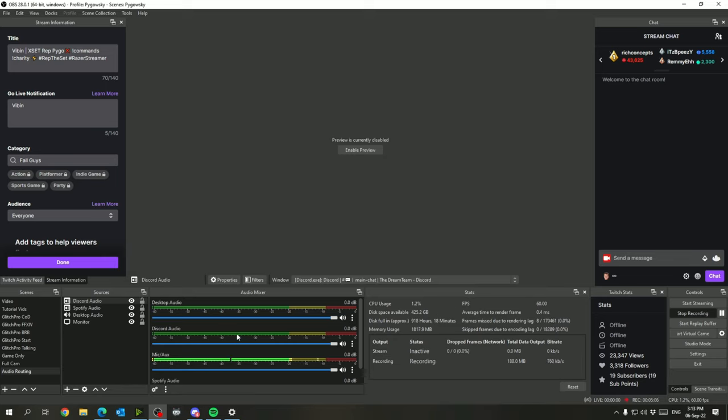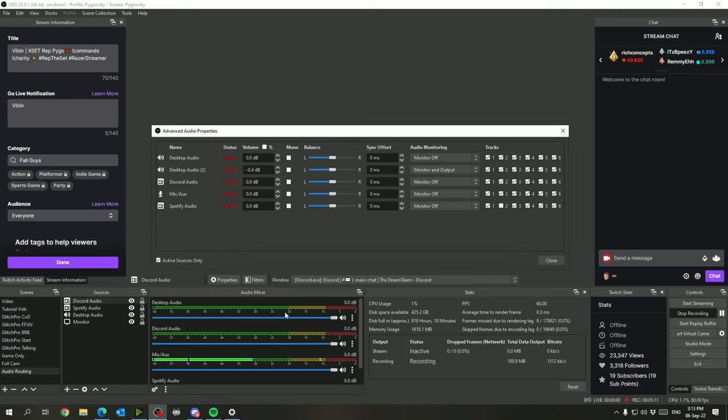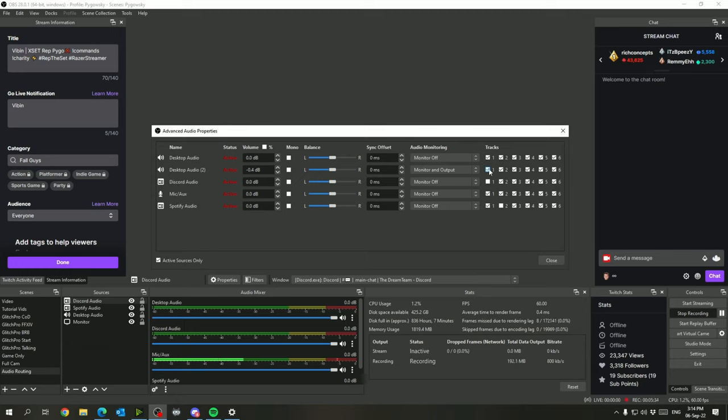Now with our specific Discord audio, we can go to advanced audio properties and if we uncheck the box right here, now it'll still show up in your VOD so that if anyone goes back to watch it or you go to clip your VODs, you'll still be able to hear the Discord chat, but it won't show up in your live video so it won't affect your gameplay at all with any of your friends and the people in chat playing.